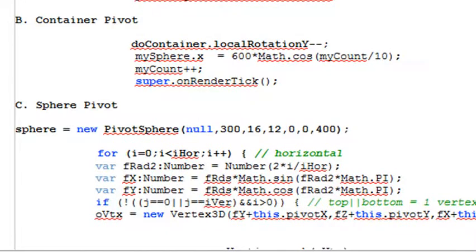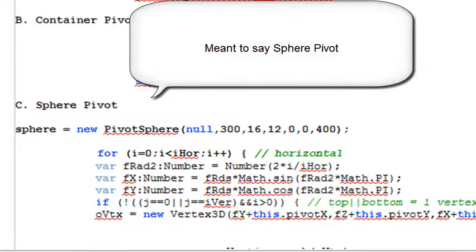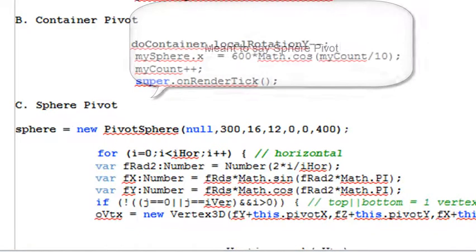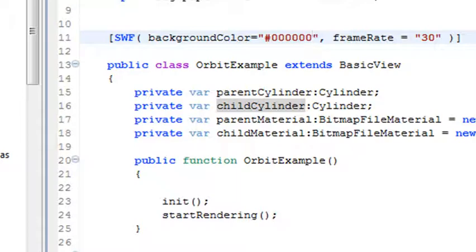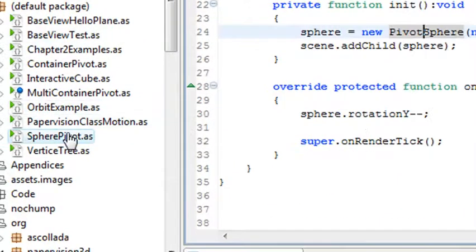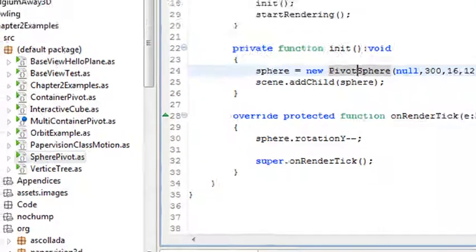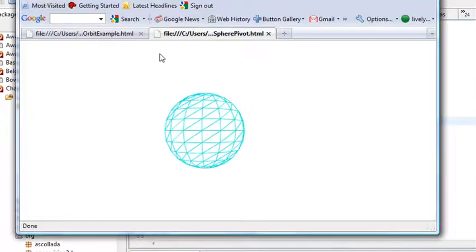Let's take a look at the next object that we're wrapping up with, the Container Pivot. This is a very interesting concept, and I've introduced this. You don't ever see this in PaperVision anywhere. But what I've done is created my own pivot. Let's go ahead and run it. It's a very simple example. We're in Adobe Flex right here.